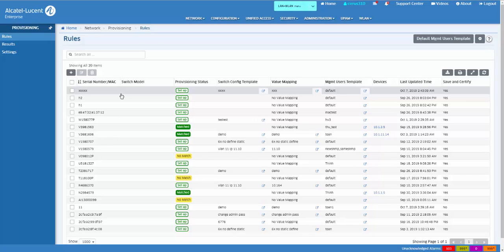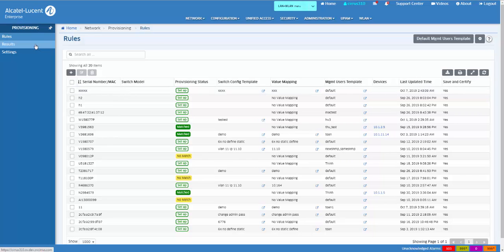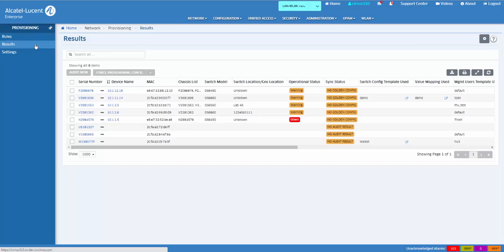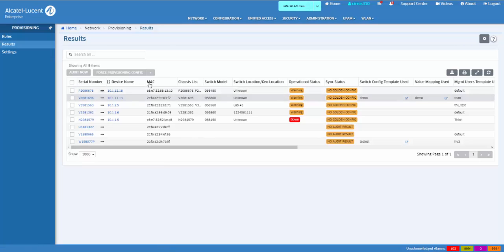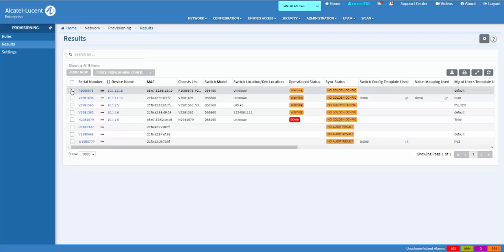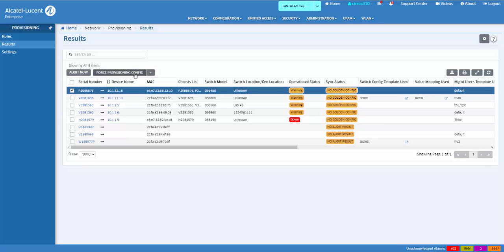The Provisioning Results screen displays information about all switches that have attempted provisioning through the provisioning application. The screen is also used to configure a golden configuration for a switch and to force provision a configuration to a device.